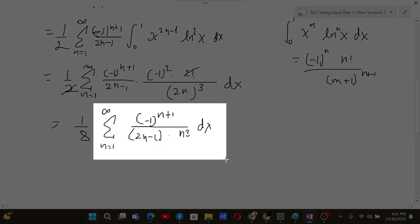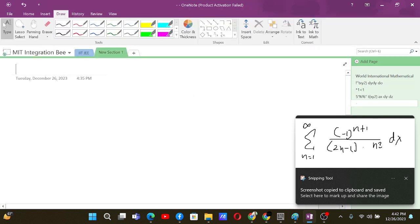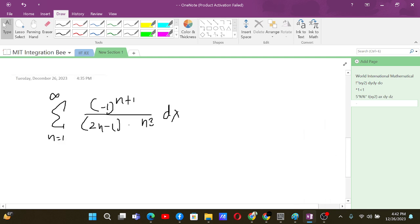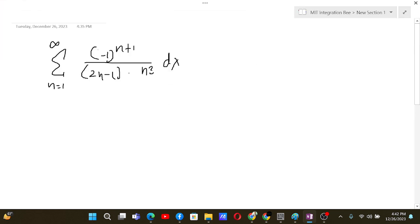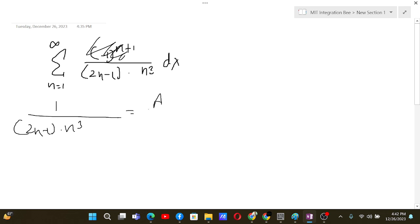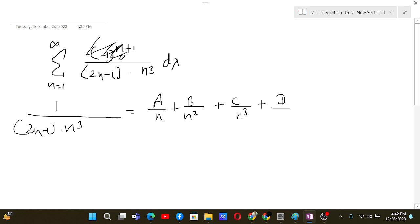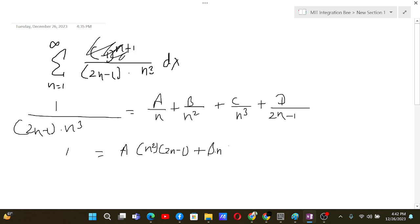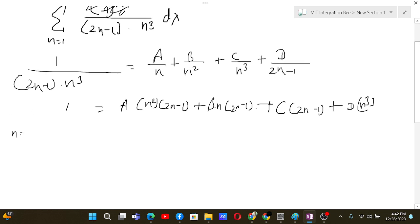Now we break the expression 1/[(2n−1)·n³] into partial fractions of the form A/n + B/n² + C/n³ + D/(2n−1). Taking the LCM and cross-multiplying the denominators gives: 1 = A·n²·(2n−1) + B·n·(2n−1) + C·(2n−1) + D·n³.